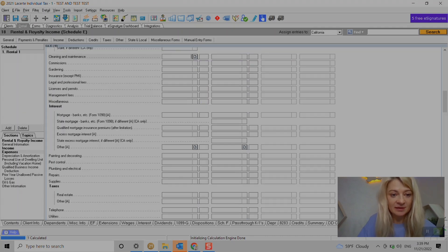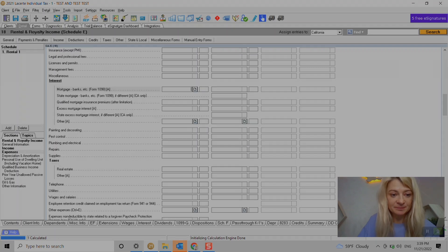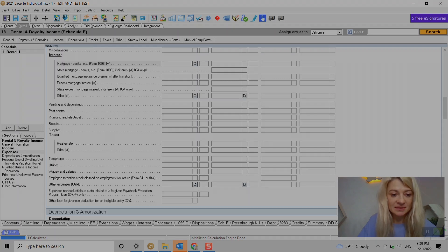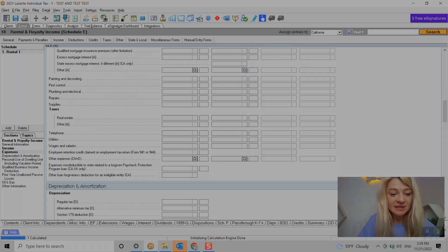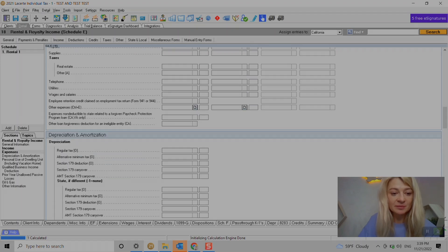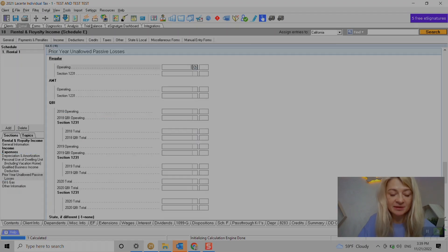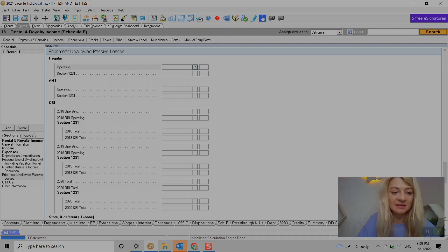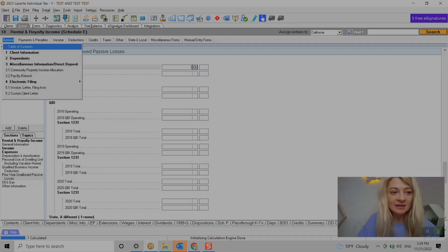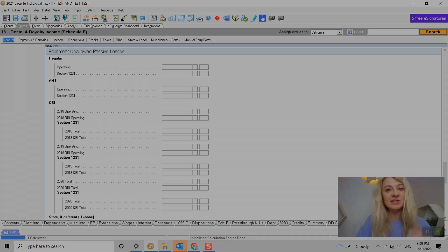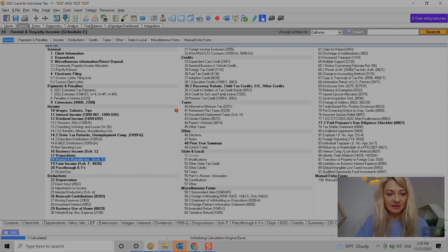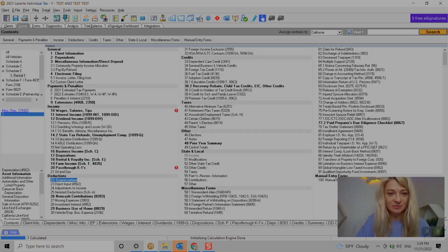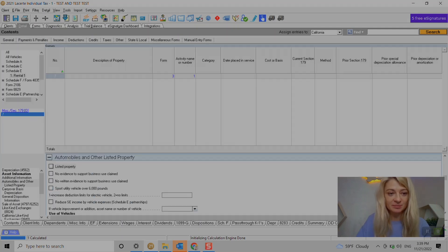So yeah, that's where we enter everything we need. Depreciation comes from different parts. Here's a prior year unallowed losses that we do need to enter if they're not entered here. And for depreciation the only thing I would like to show you is that's where we have to enter depreciation.